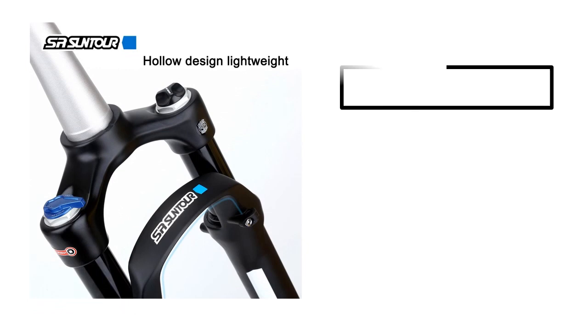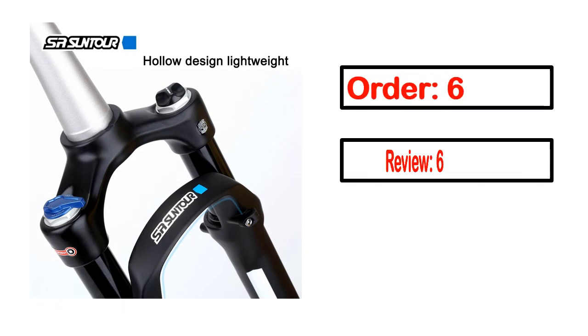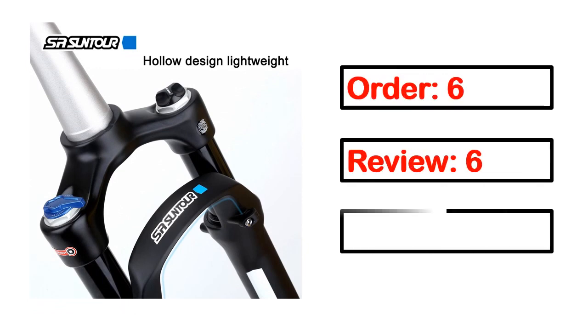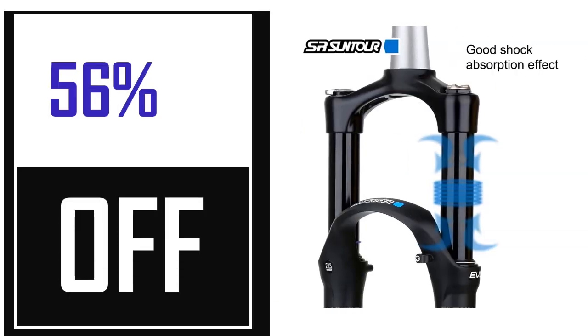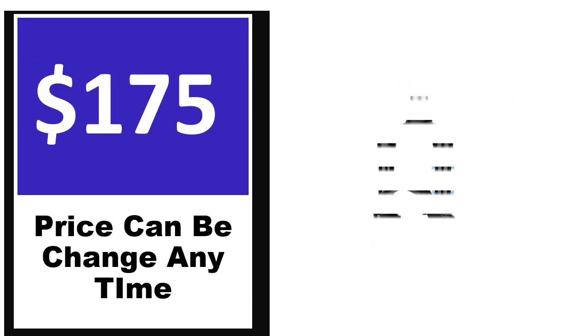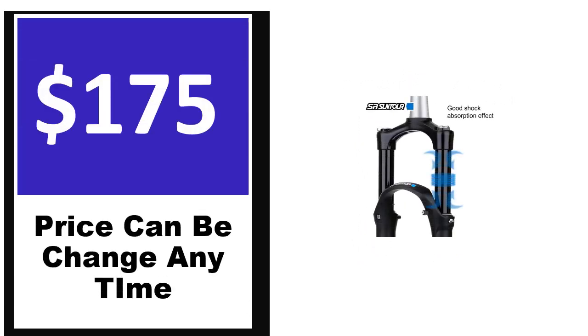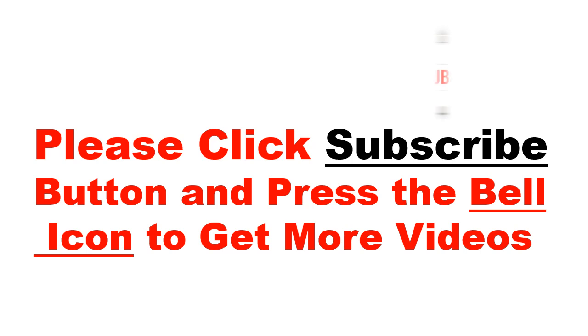This product's full details: order, review, rating, percent off, price. Price can be changed anytime.